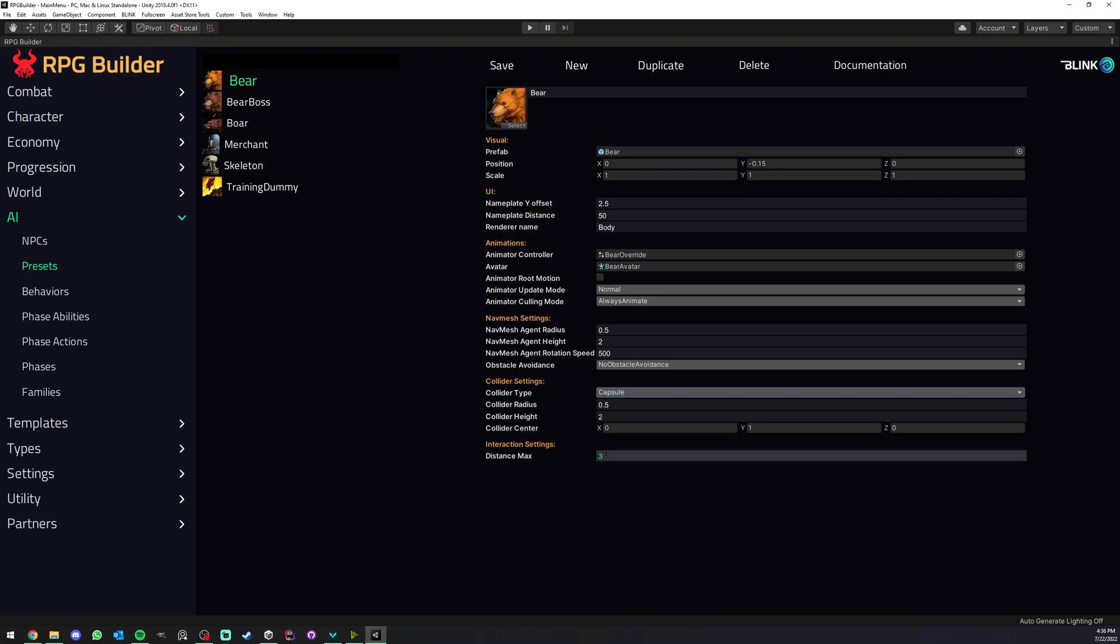And last, we have the distance max to interact with it. So let's say that you had an allied human, for example, like the merchant here. A few meters is fine.